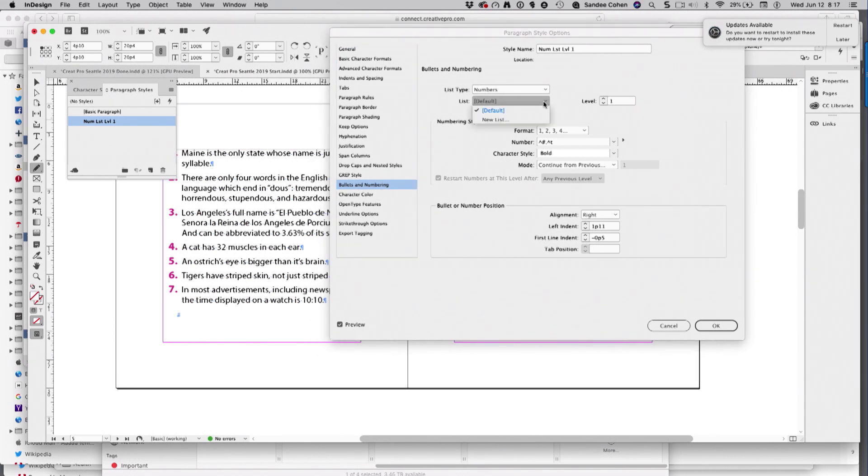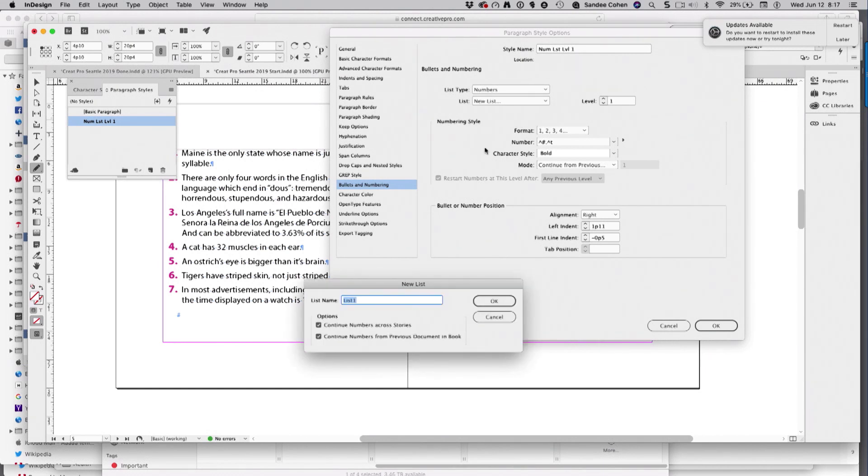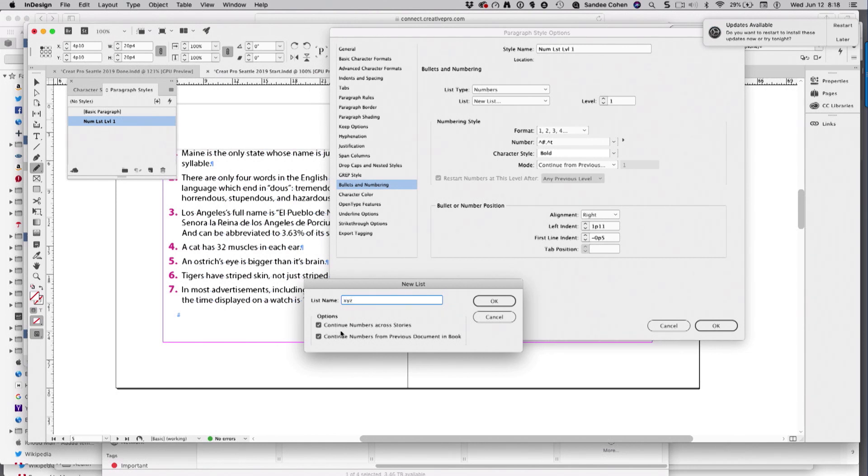I'm going to choose new list. And the new list, I can call this, you know, XYZ. But here, continue numbers across stories.